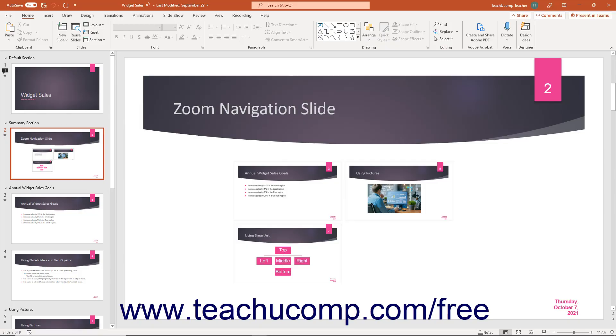The status bar in PowerPoint appears at the bottom of the application window as a long, thin, horizontal bar in which you find objects like the zoom slider and the presentation view buttons.